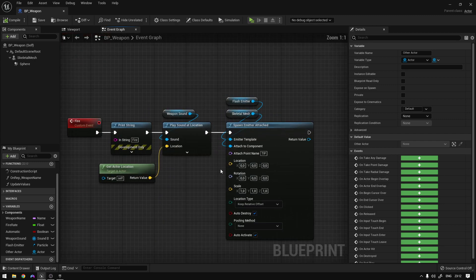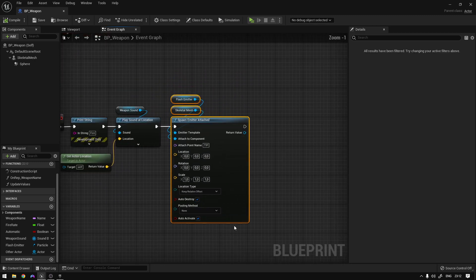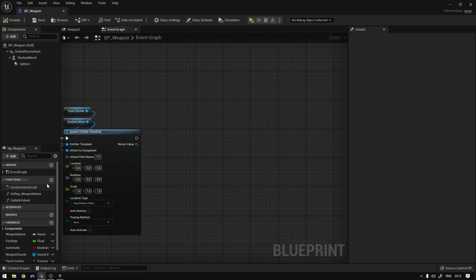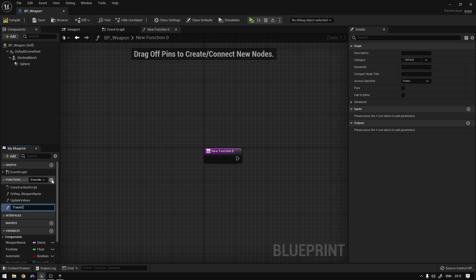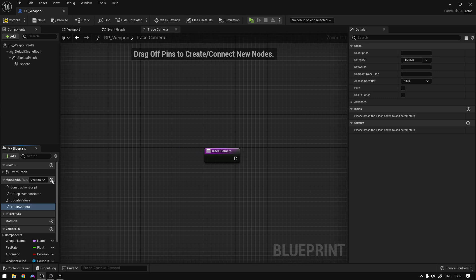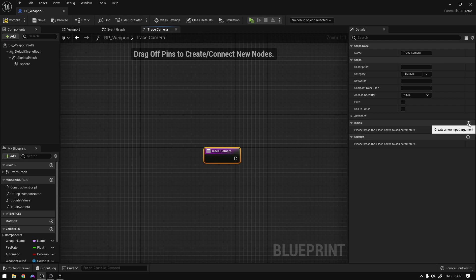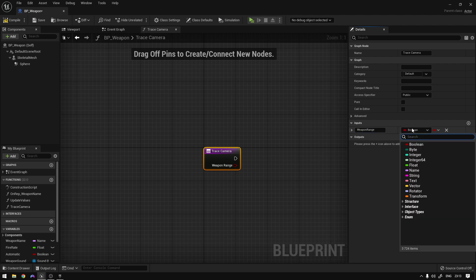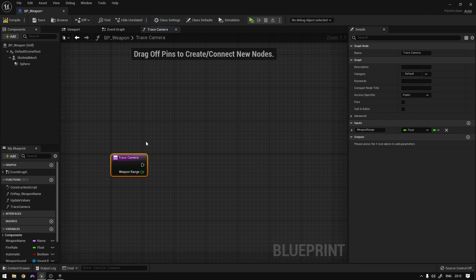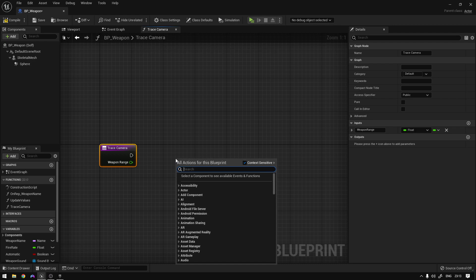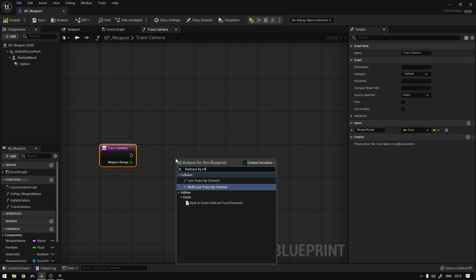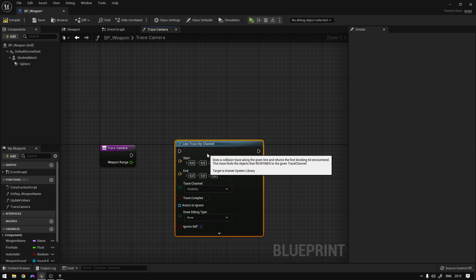Over here on the fire function, where we spawn the effects on the weapon, after this we're going to add our camera trace. We're going to create a new function called 'trace_camera', and this is going to receive a value which will be the weapon range as a float. Then we'll add a 'line trace by channel' node.